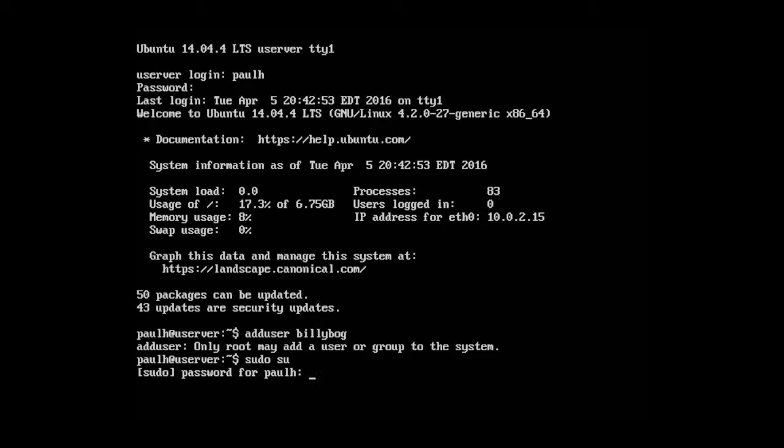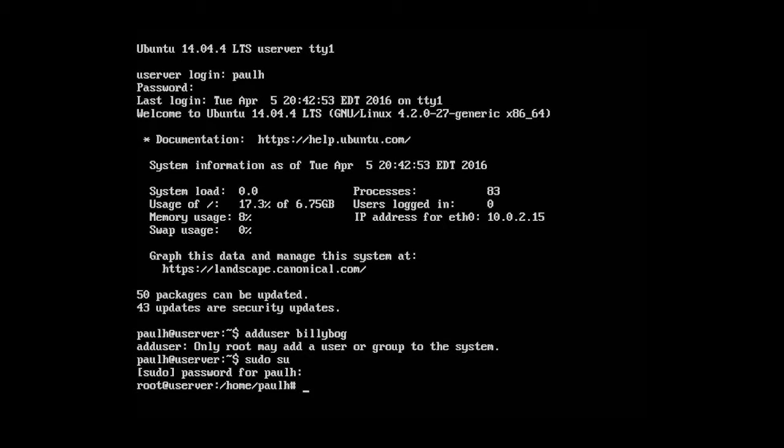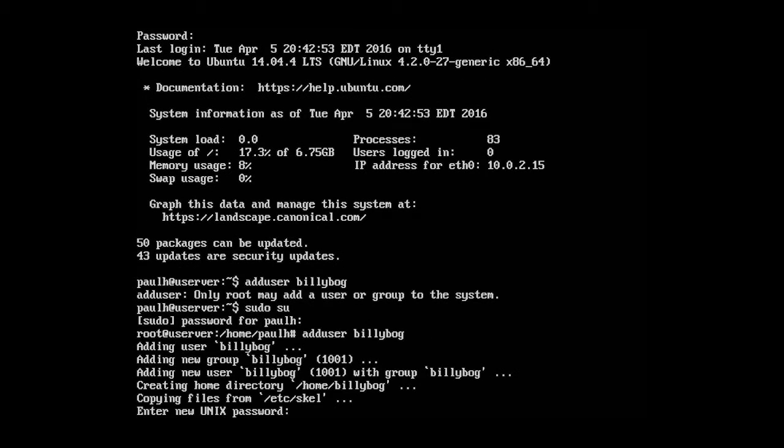And that means super user do switch user. Okay, so it's asking for my password. I'm going to type in my password and now we're logged into root. So now, let's try by hitting the up arrow. Oh, that remembers the commands that I've entered under the root user. And what we're just going to do is go ahead and just type in add user bilibog.